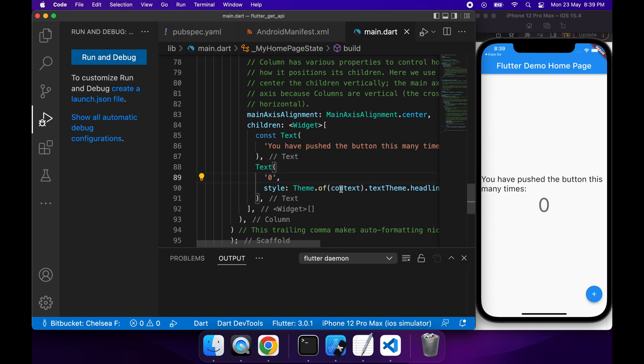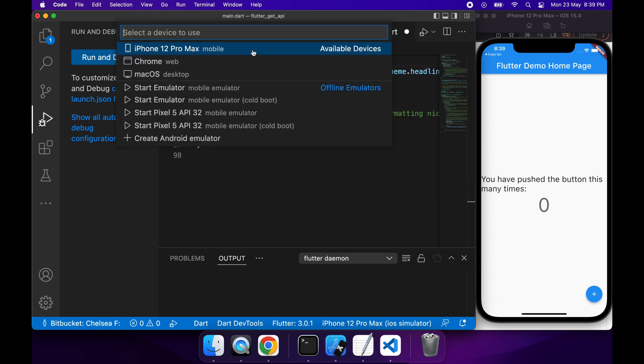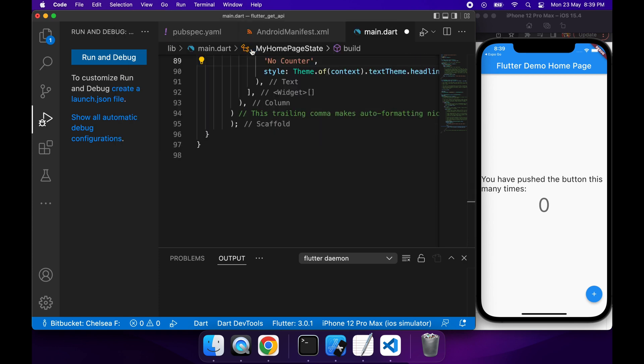While I'm here, I'll just update this text to say no counter, and I'm just going to run my application so that you can see what it looks like with some changes to it.